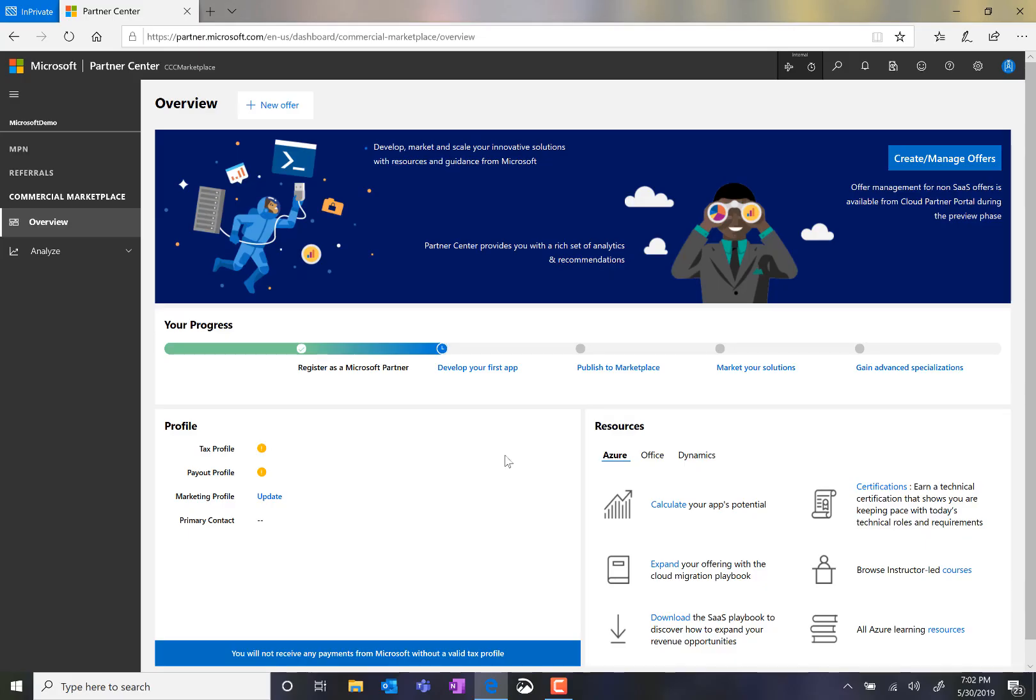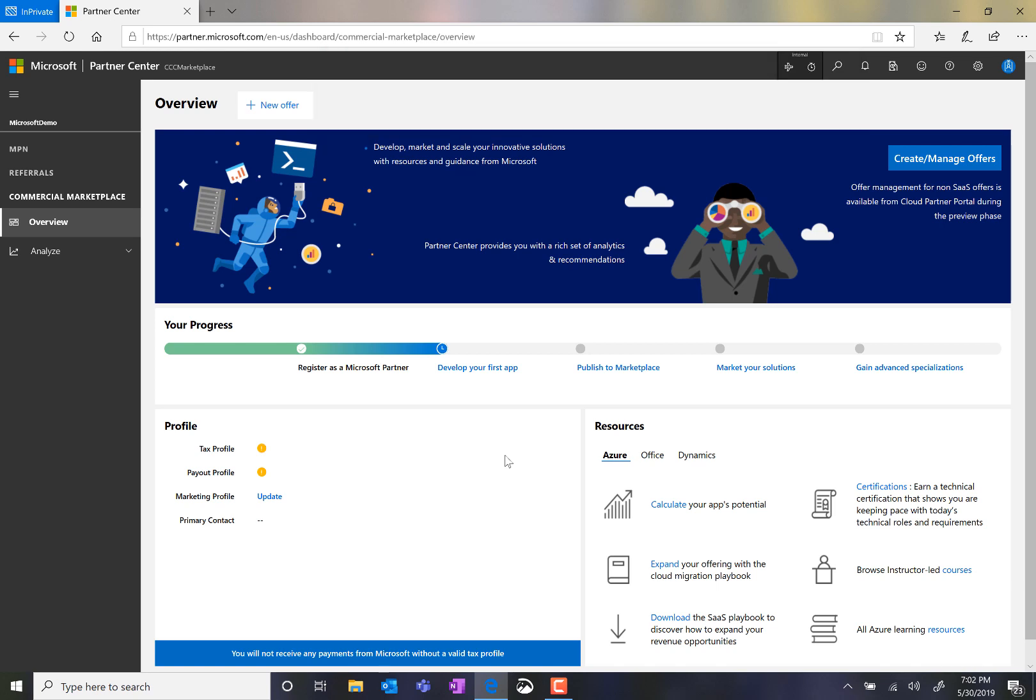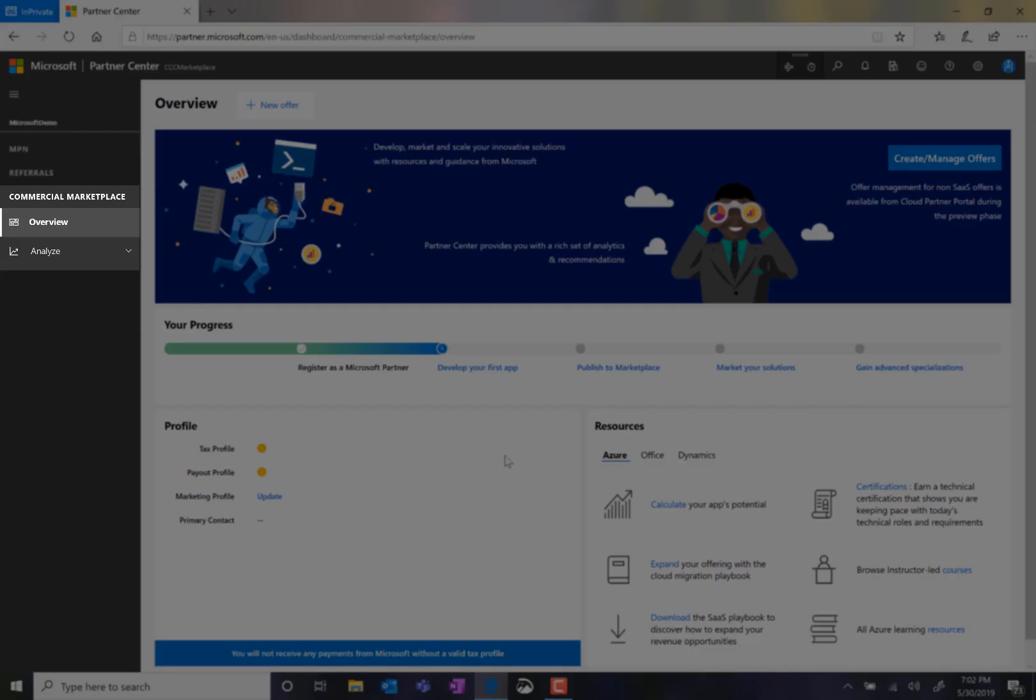First, we navigate to partner.microsoft.com/dashboard and authenticate with the account used for Microsoft's Partner Center. On the left-hand navigation, we go to the Commercial Marketplace tab and select Overview, which brings us to this screen.